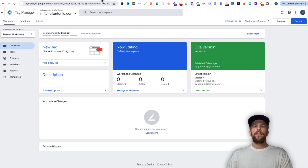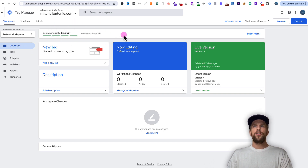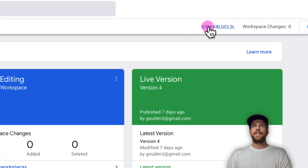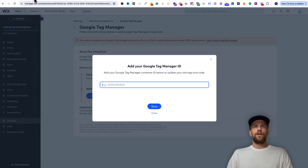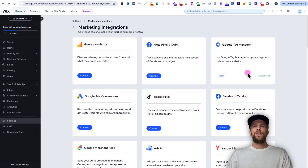Navigate to your Google Tag Manager account to get your container ID. If you haven't created a Google Tag Manager account, you can create one very easily. Once you're in your Google Tag Manager account, you'll be on the overview section — just look for the container ID, you can see it right there. Copy that container ID, go back into our Wix dashboard, paste the container ID, and click save. You can see it's been successfully connected.